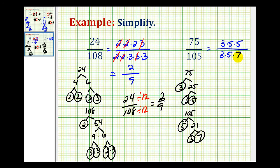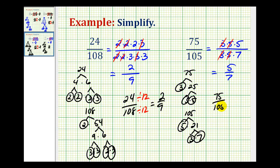And now for the fun part, we get to simplify. Here's a 3 over 3, that simplifies to 1. 5 over 5 simplifies to 1. So 75 over 105 simplifies to 5 sevenths. Or again, if you're very good with your multiplication tables and you can recognize that these two have a common factor of 15, we could divide both the numerator and denominator by 15 to obtain the simplified fraction of 5 sevenths. But this gets much more difficult as these numbers get larger and larger, and the prime factorization method stays pretty much the same.